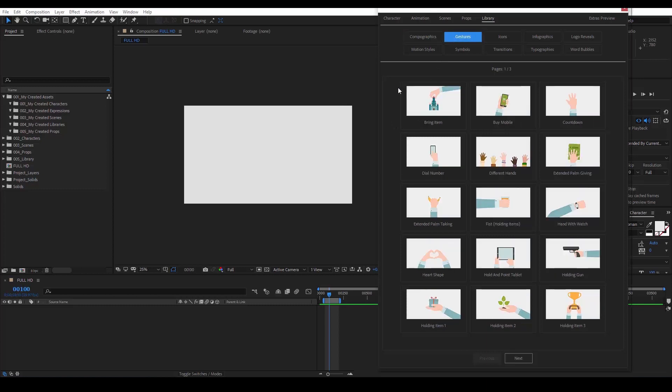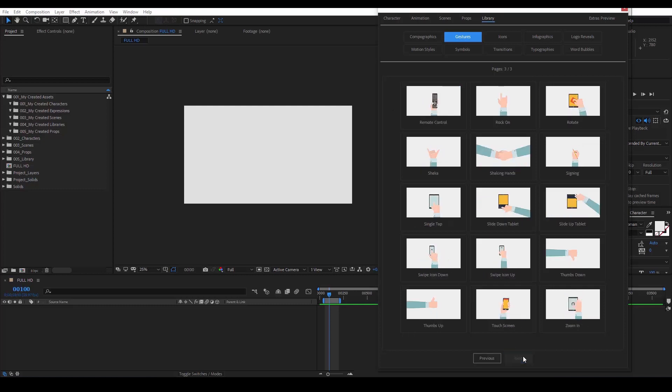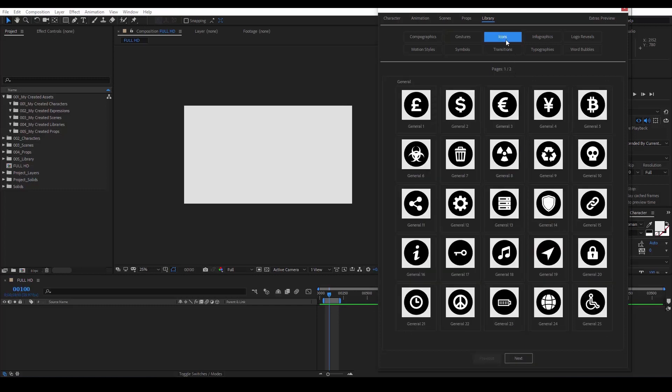Here we see many hand gestures where you can place your own items, logos or message. In the icons category, we see many general icons including currency, information, music and more.